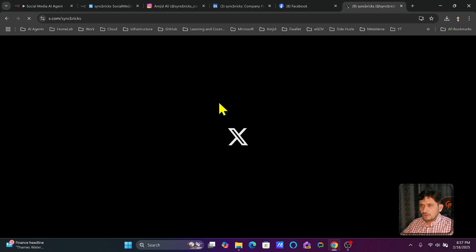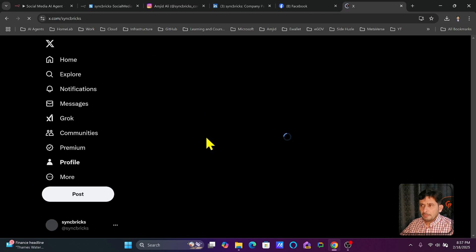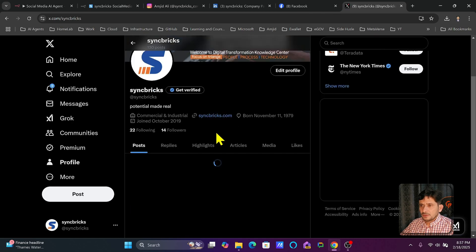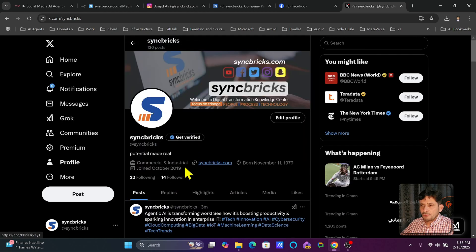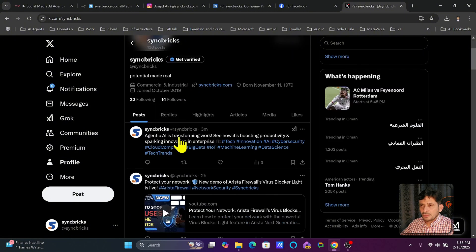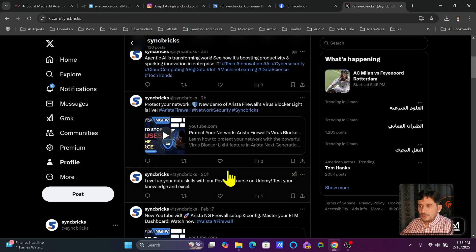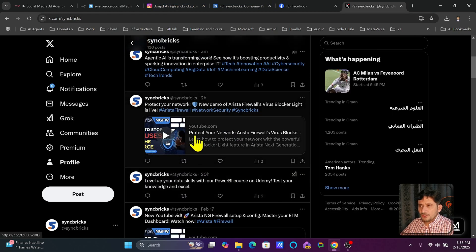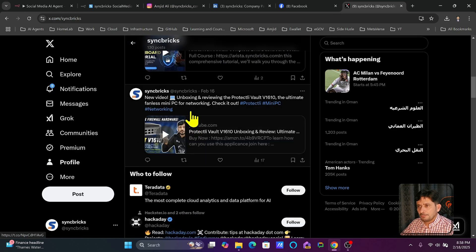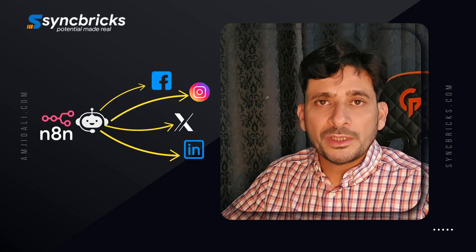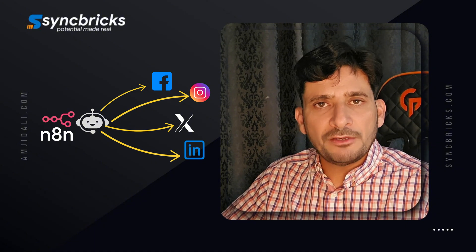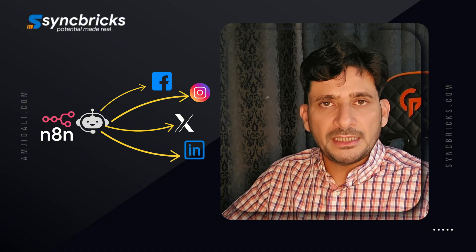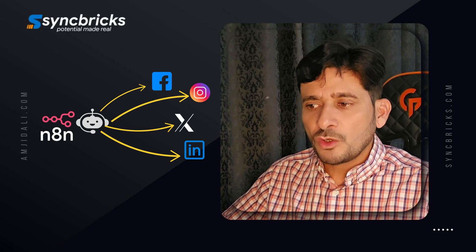For Facebook, after refresh, this is how it has published. For X.com I have not added the image — I'm just adding the tweets here. It is up to you; you can upload the image also. You can see 'Agentic AI is transforming work.' If I had added the call to action it would have shared the link also. I've already explained how to create the Graph API for Facebook and Instagram, the API key for LinkedIn, and the API key for Twitter.